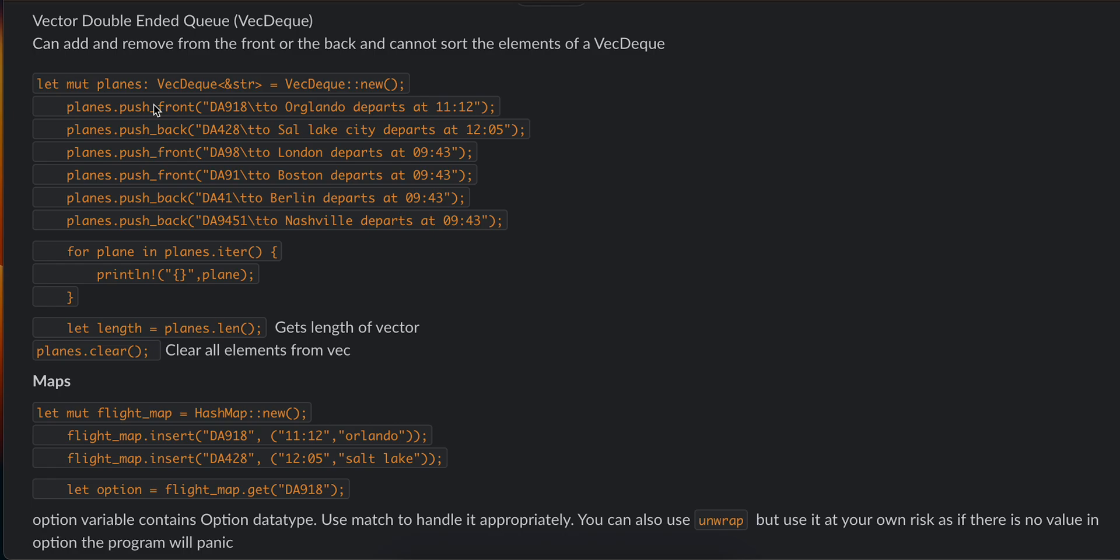You can iterate over it. You can get its length using .len(). You can clear all the elements using .clear().